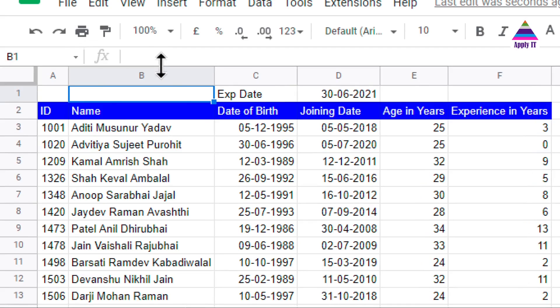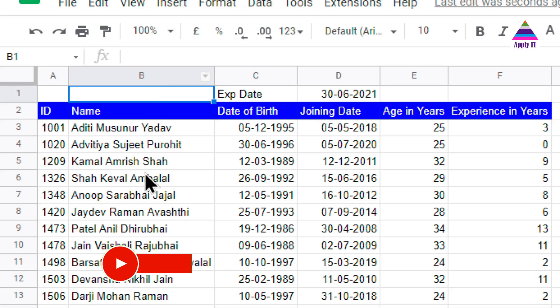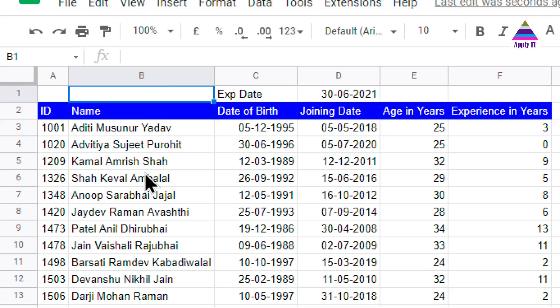Hello, welcome back. In this video we will learn about how to find out the age of a person with reference to birth date, and how to find out experience with reference to joining date of an employee in an organization. For each employee, we are finding out age and experience automatically. This is what we will learn in this video.